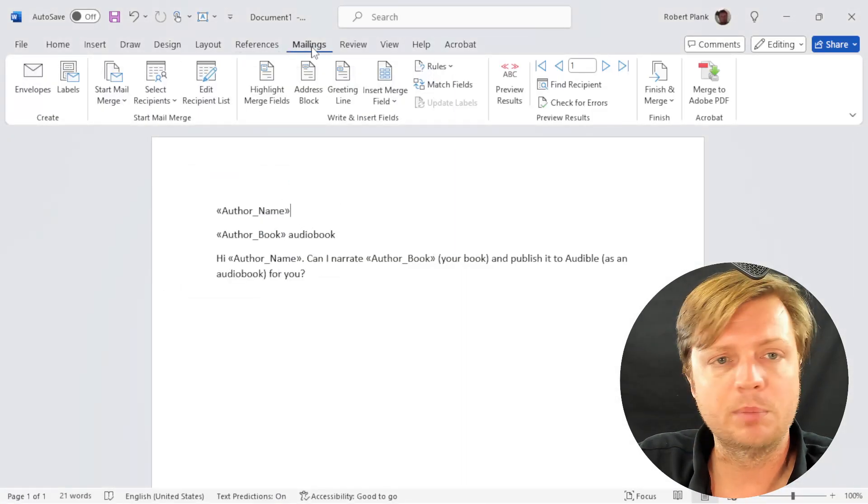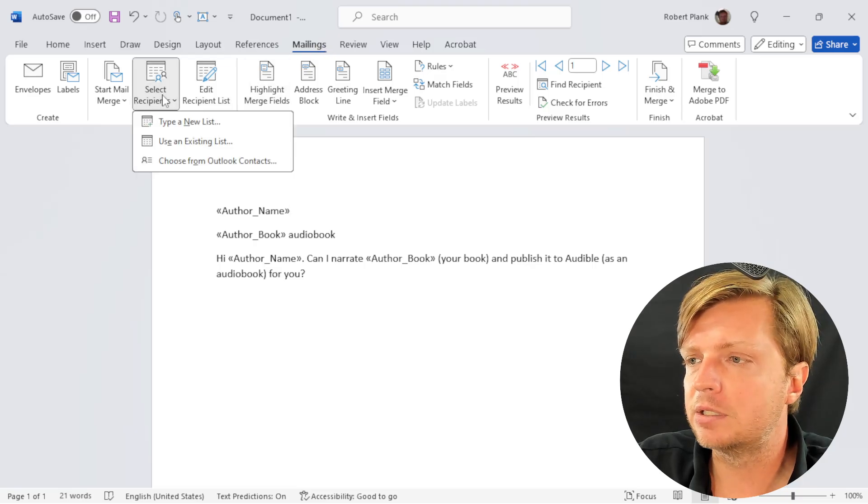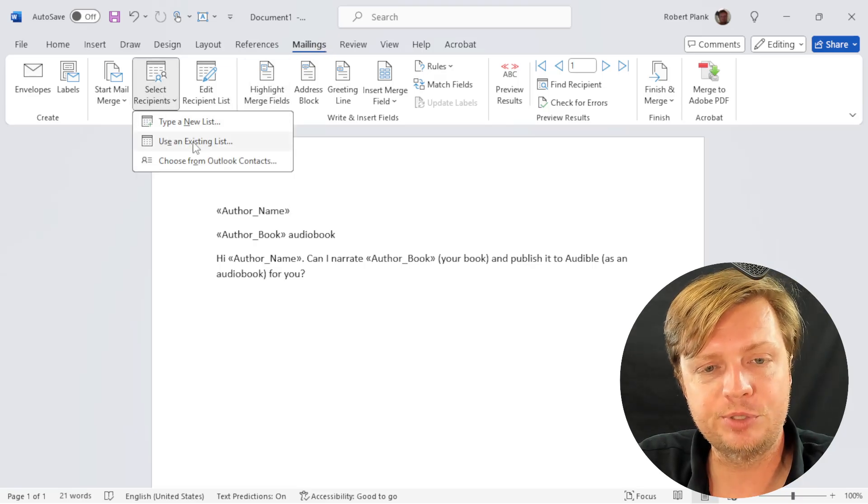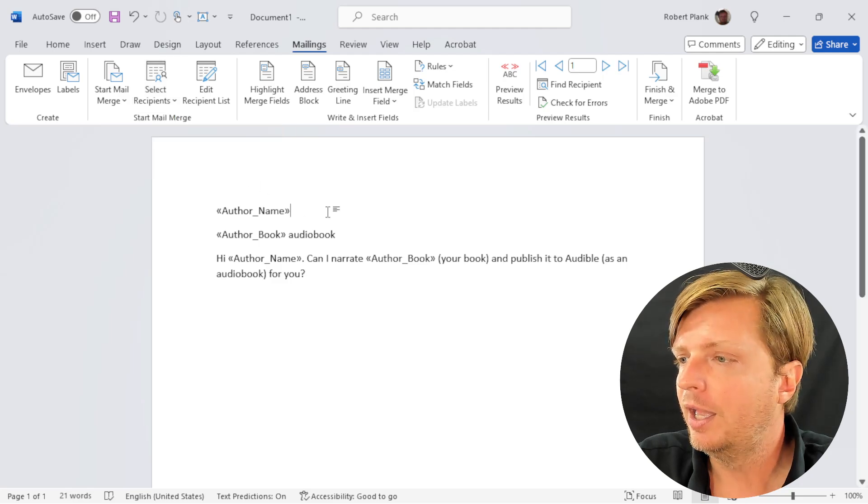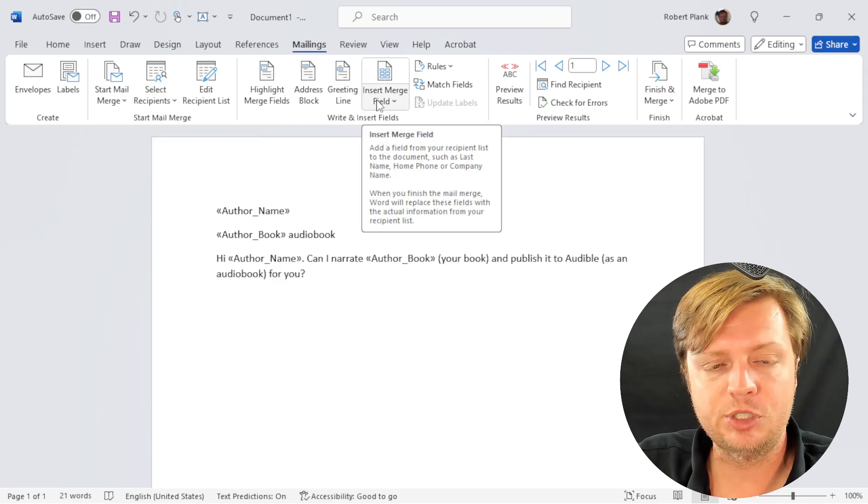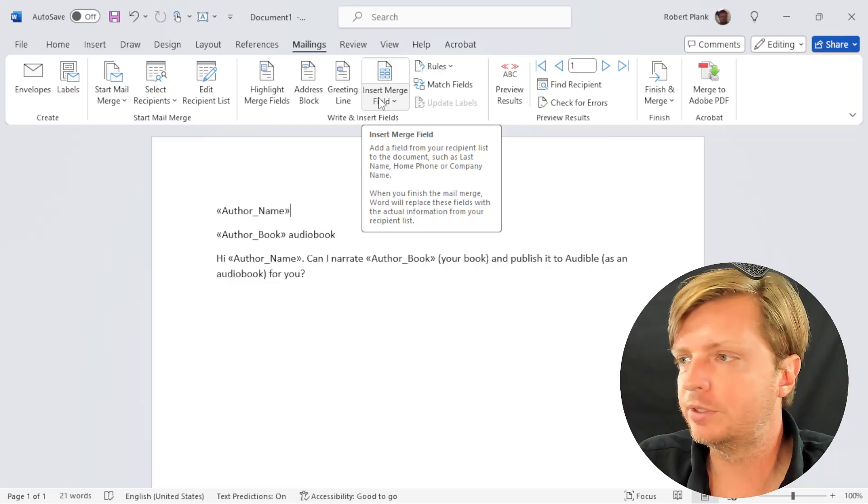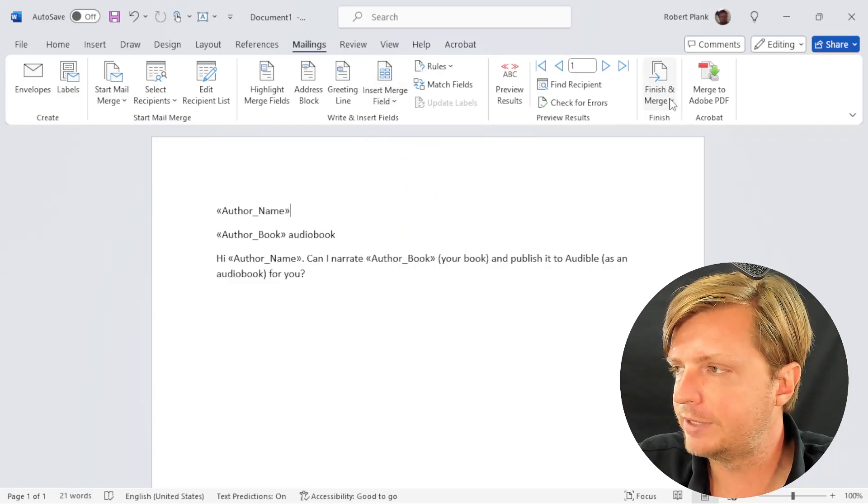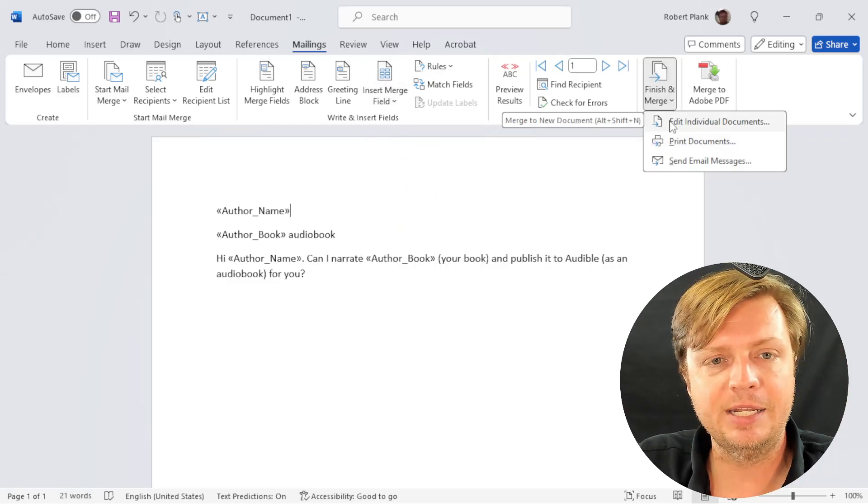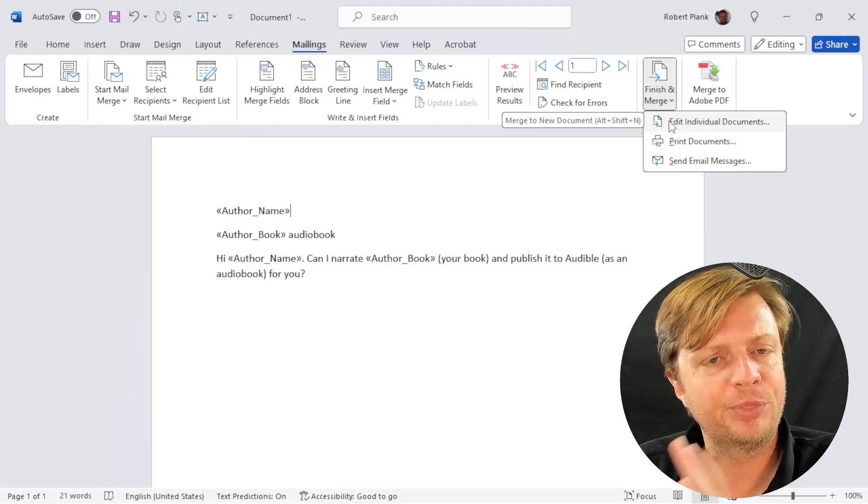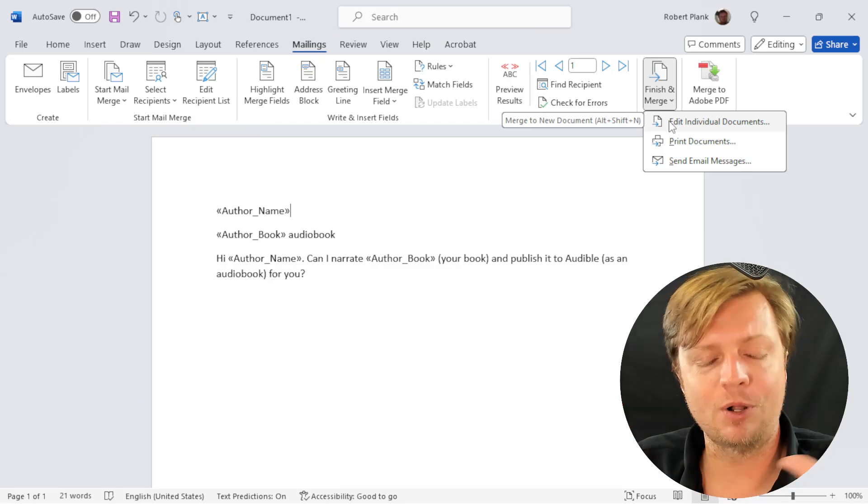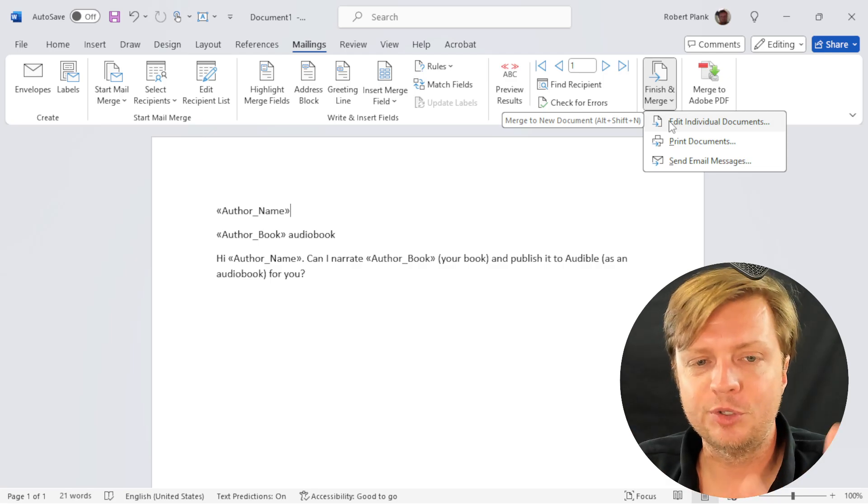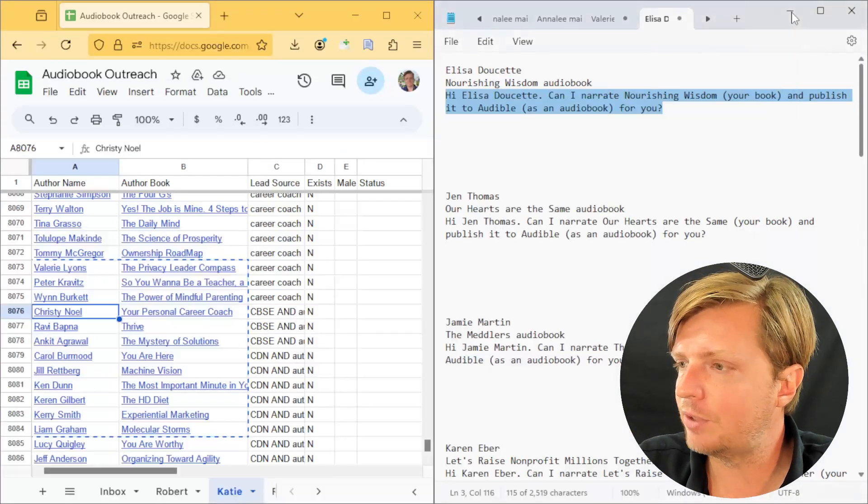We went to the mailings tab. We said select recipients, use an existing list, browse to your dumped out spreadsheet file. Then we had our message. Wherever we wanted to insert the merge fields, we put that here and dropped those in. Then the final step is finish and merge, edit individual documents. It's kind of just like clicking on three specific buttons, but it's all in a mess of all these other buttons. So you ignore the rest. You only type in those three things. That's the hard way.